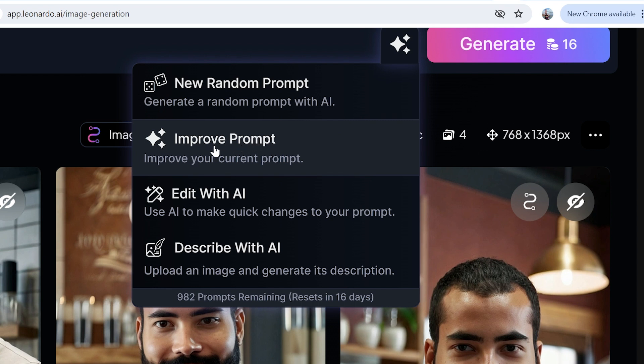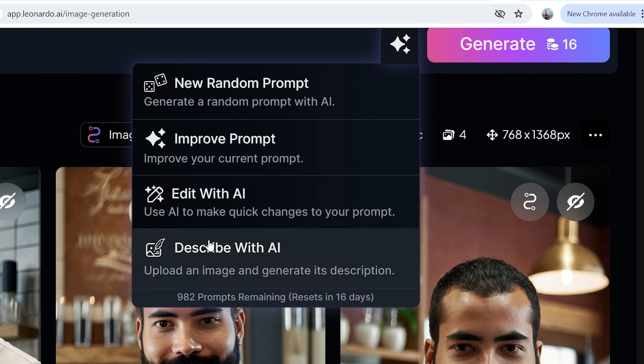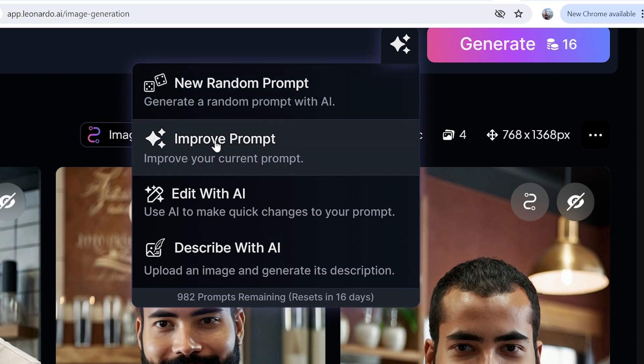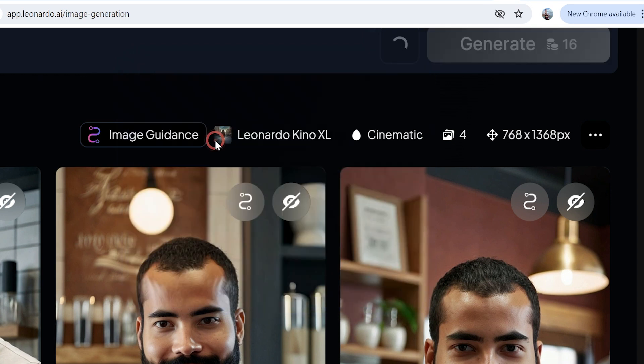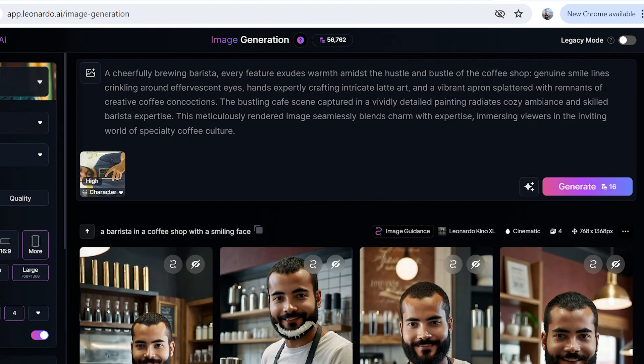Now I can also improve my existing prompt with AI, definitely, and I'm going to use this one. I haven't used this edit with AI, but I'll use the improved prompt now. What's it going to do for us?